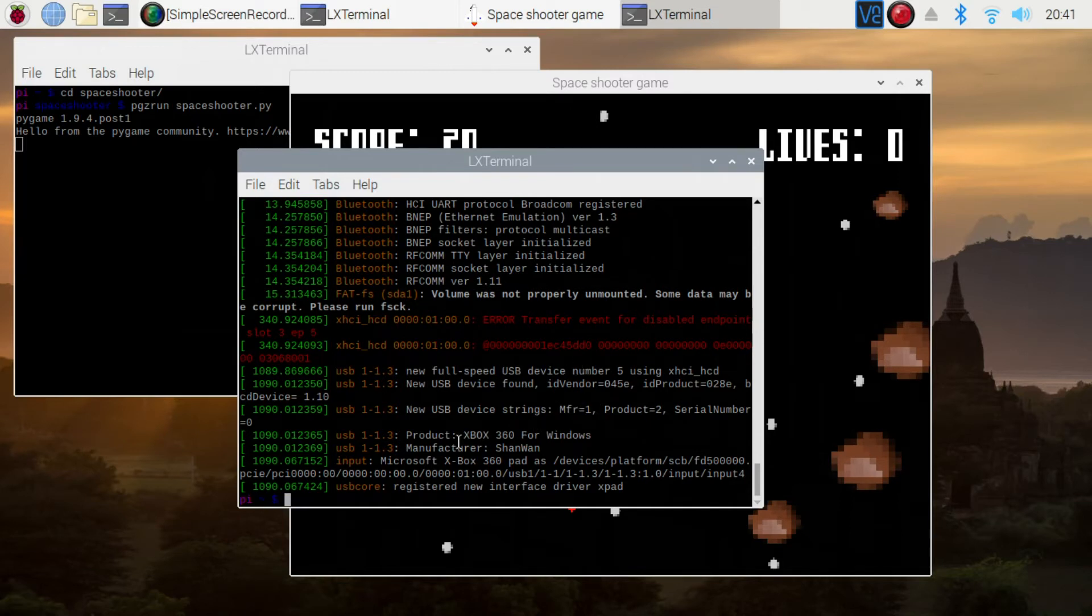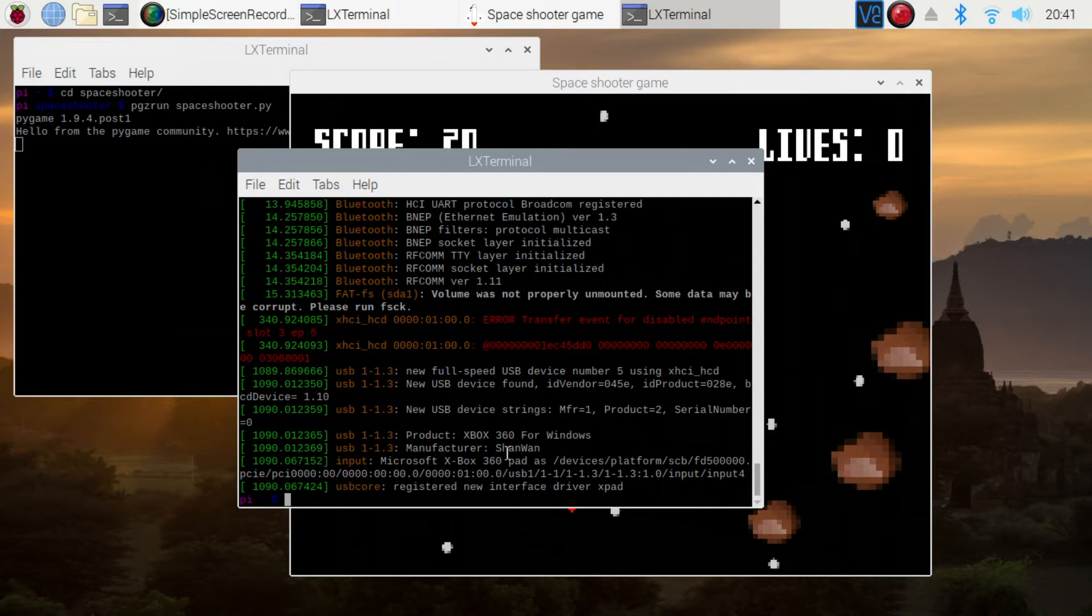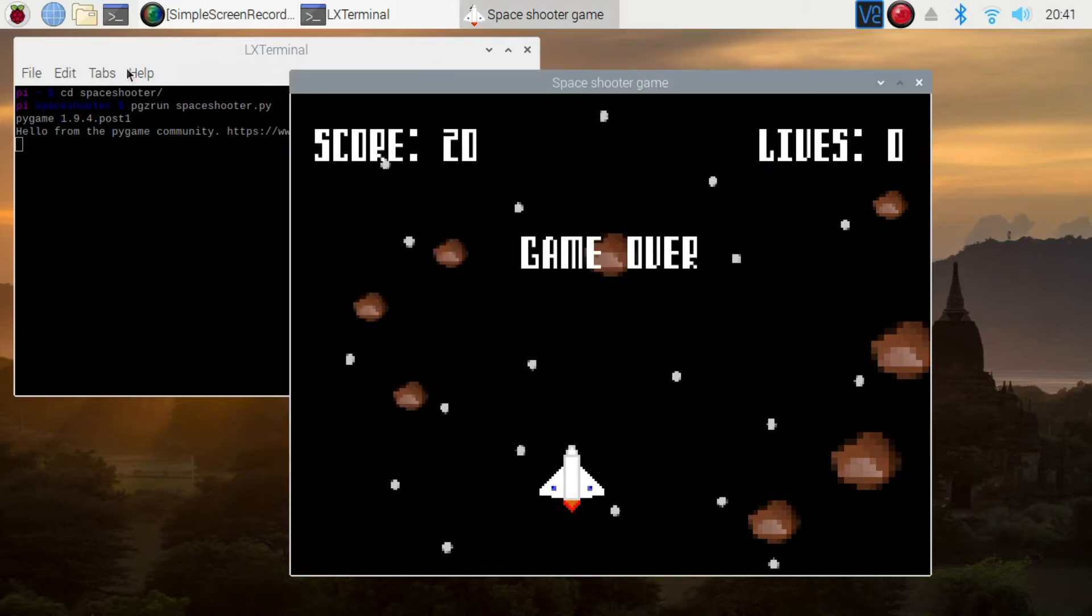USB 1.3 USB device. It says it's an Xbox controller. It's not actually an Xbox controller. In fact, if you look at it, it looks more like a PS4 controller, but it obviously emulates an Xbox controller in terms of the hardware drivers that Linux uses.